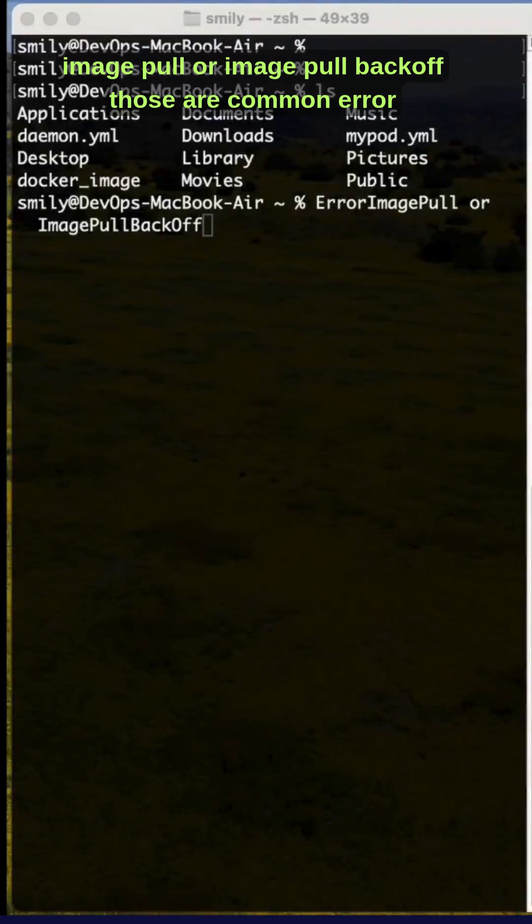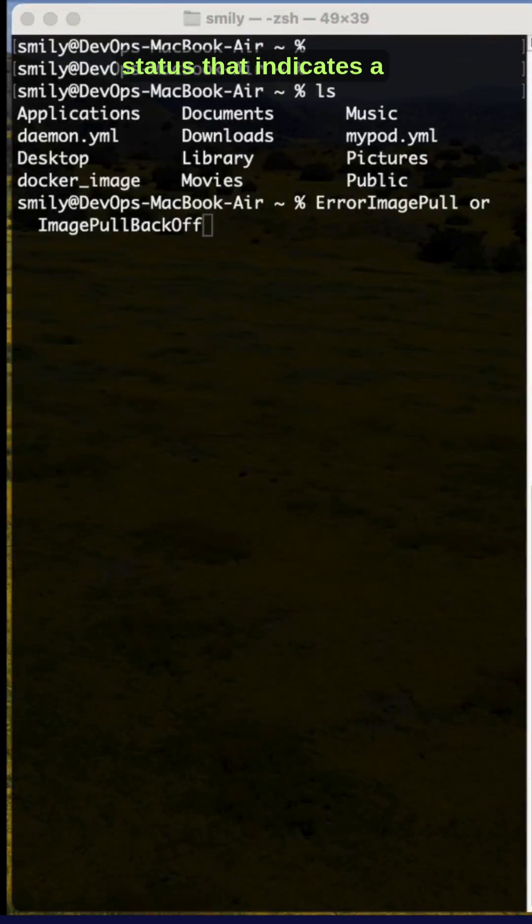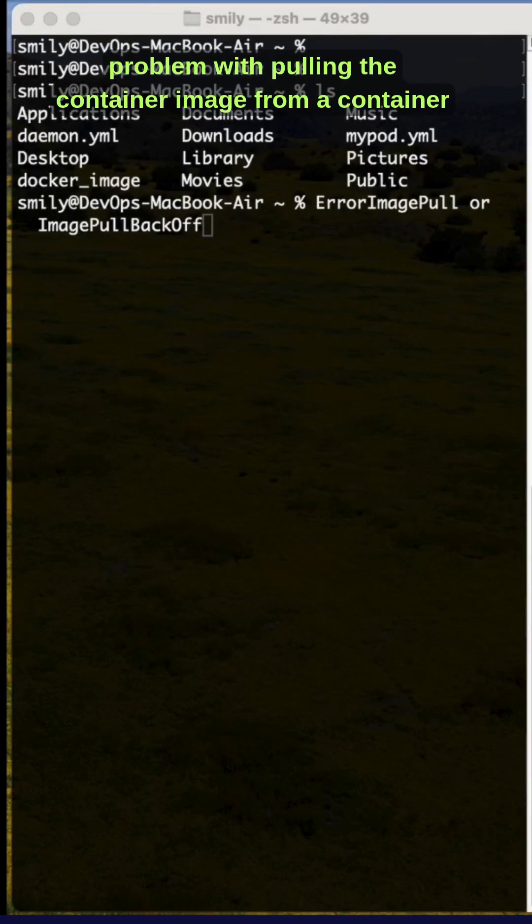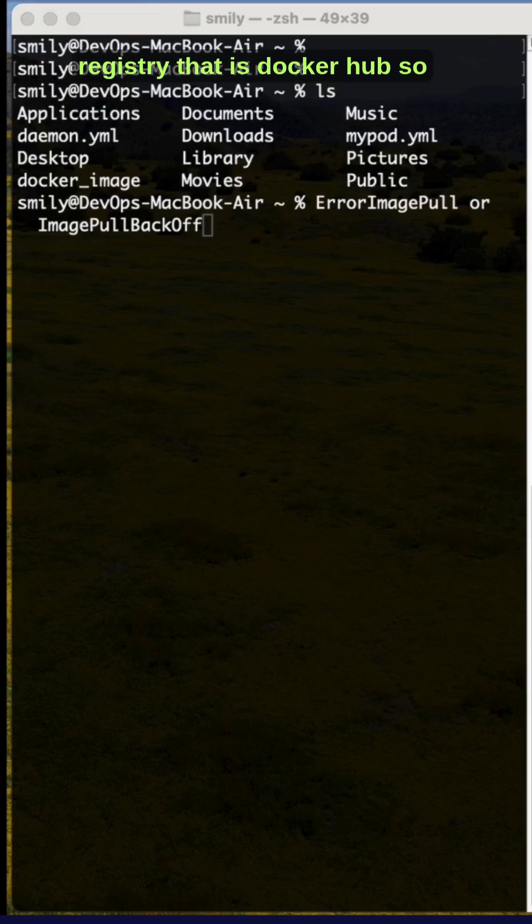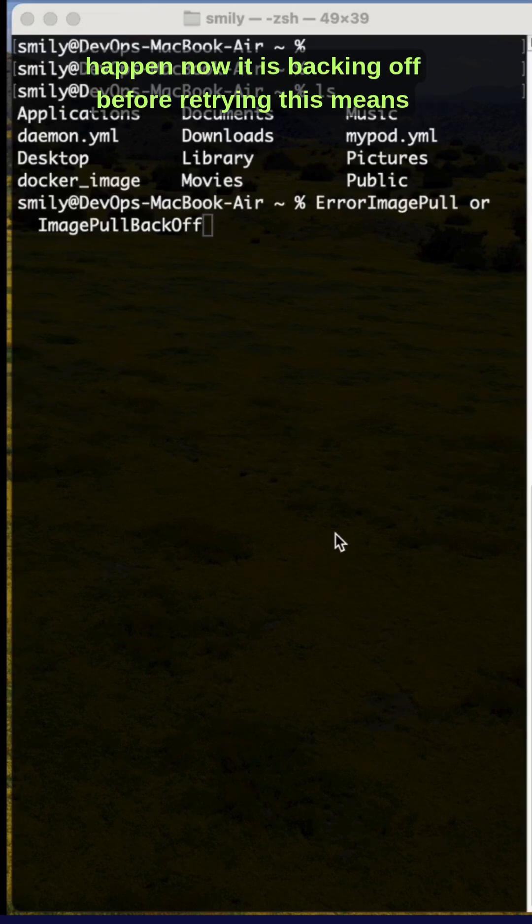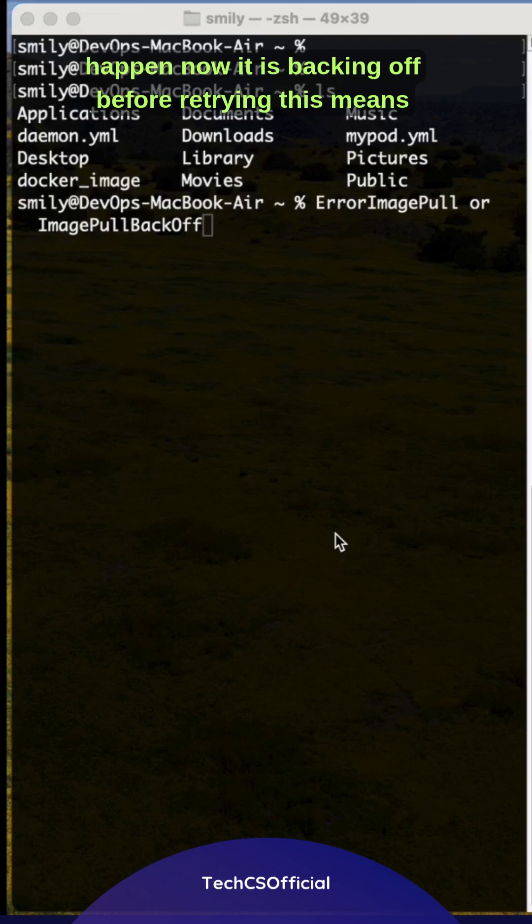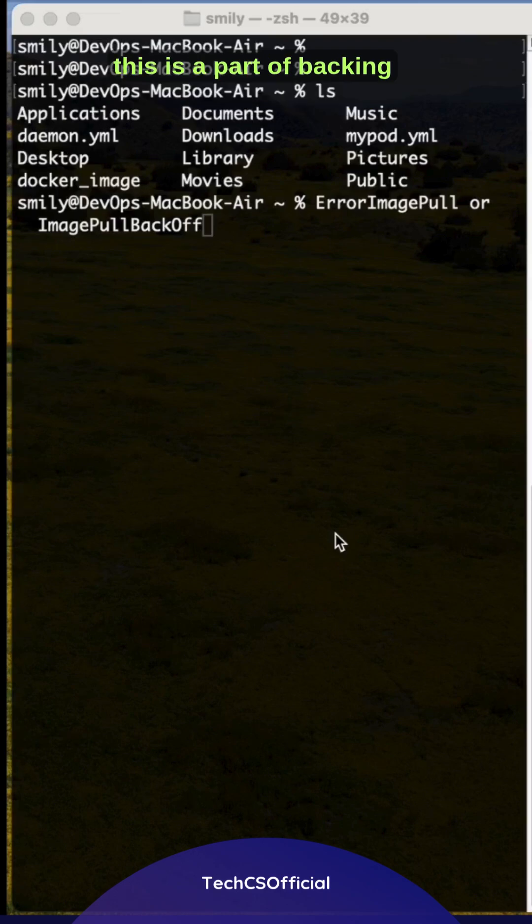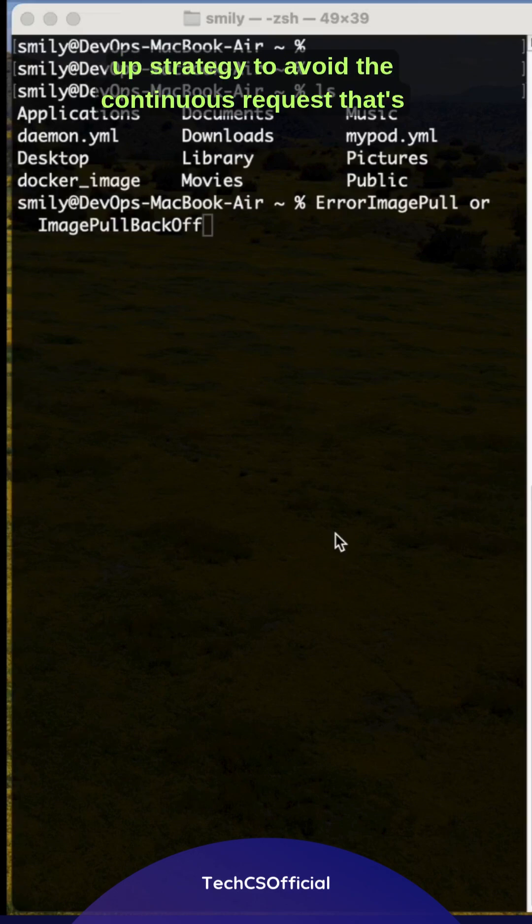Image pull or image pull backoff are common error statuses that indicate a problem with pulling the container image from a container registry like Docker Hub. Backing off before retrying is part of a backoff strategy to avoid continuous requests. Let's execute a file and see how this works.